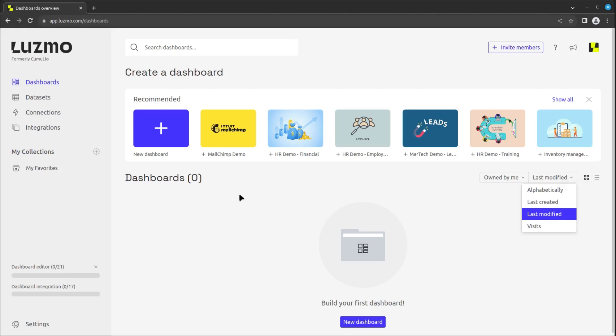To make a new dashboard, you can click on the new dashboard button or use one of the templates.